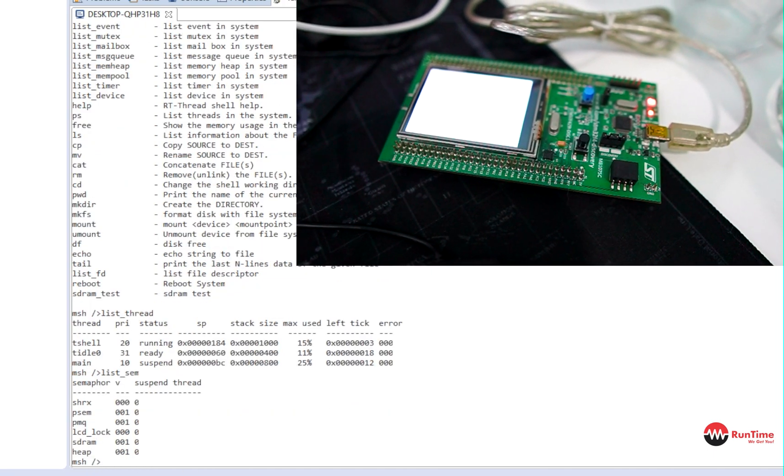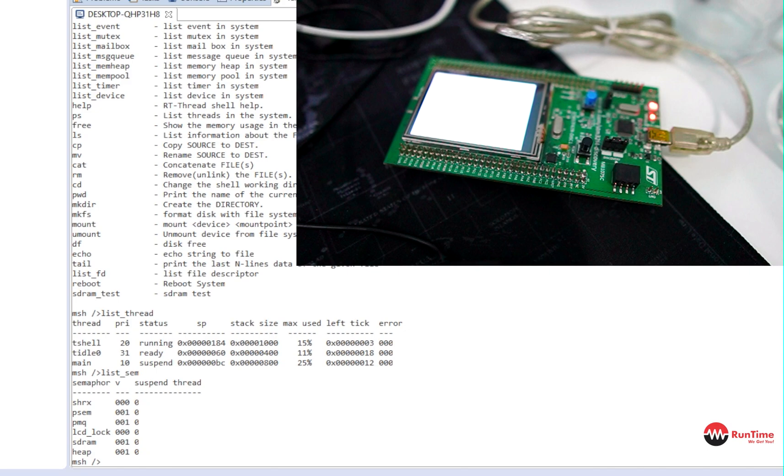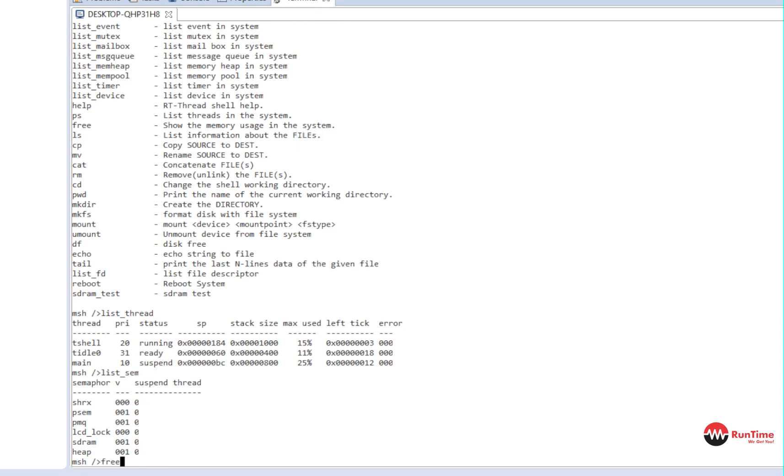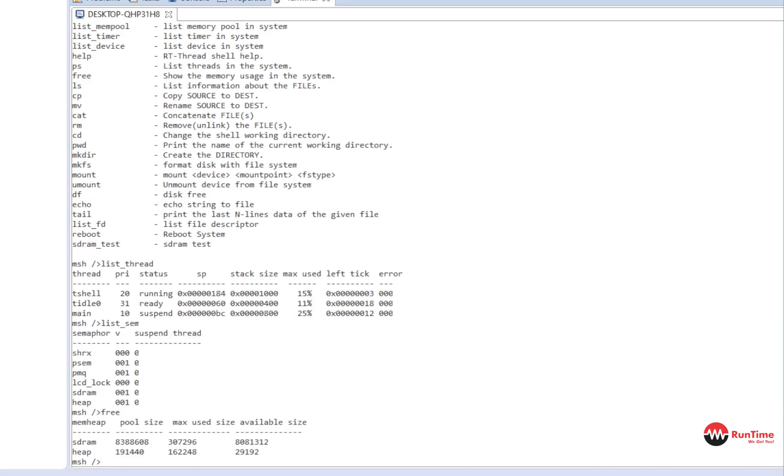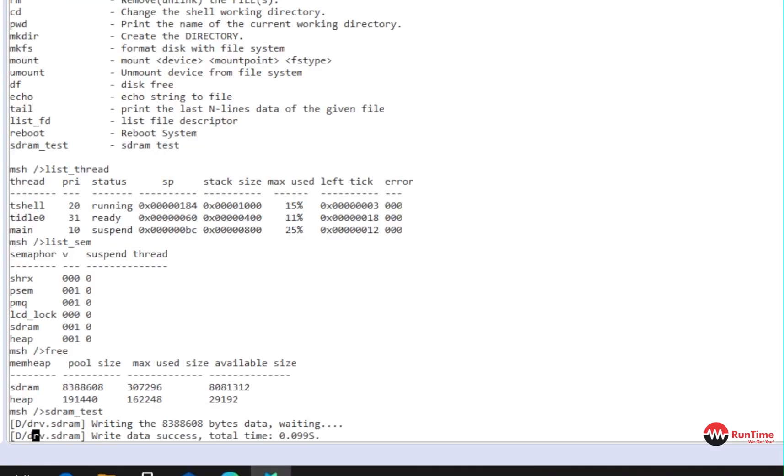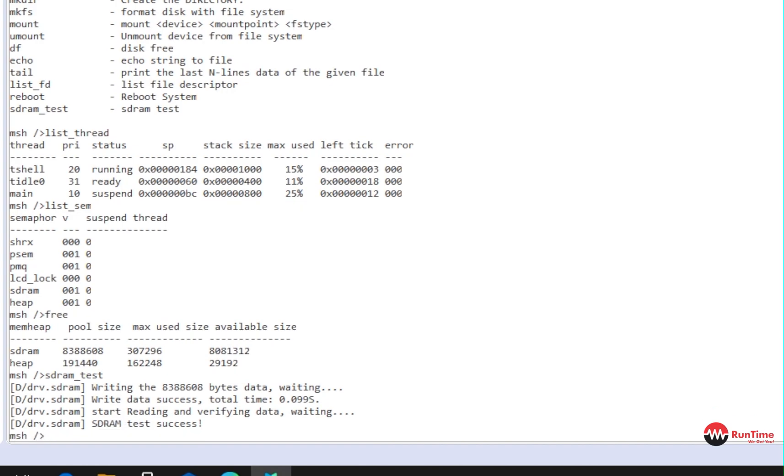What else can we show you? We can show you the memory. So if you type in free, it shows you what the memory is. You can actually do a SD RAM test as well. You can do that. Just type that in like that. And it's doing a test and it's verifying the data and it's done. So it's pretty straightforward.